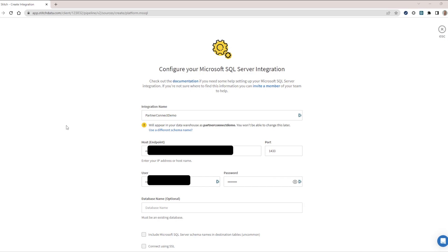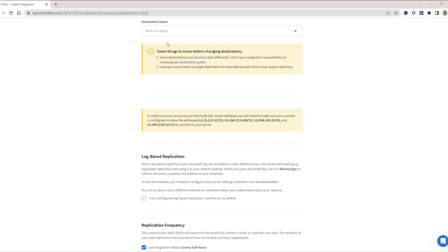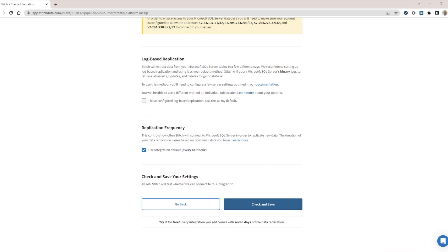As we scroll down, we will need to set how we want the data to flow into our destination of choice. Your specific Snowflake database will appear in the drop-down menu, which you already set up when you connected to Stitch via the Partner Connect portal. If you continue to scroll down, you will be able to select if you want your data to replicate using SQL Server's logs to retrieve all of the activity coming out of your account or not.